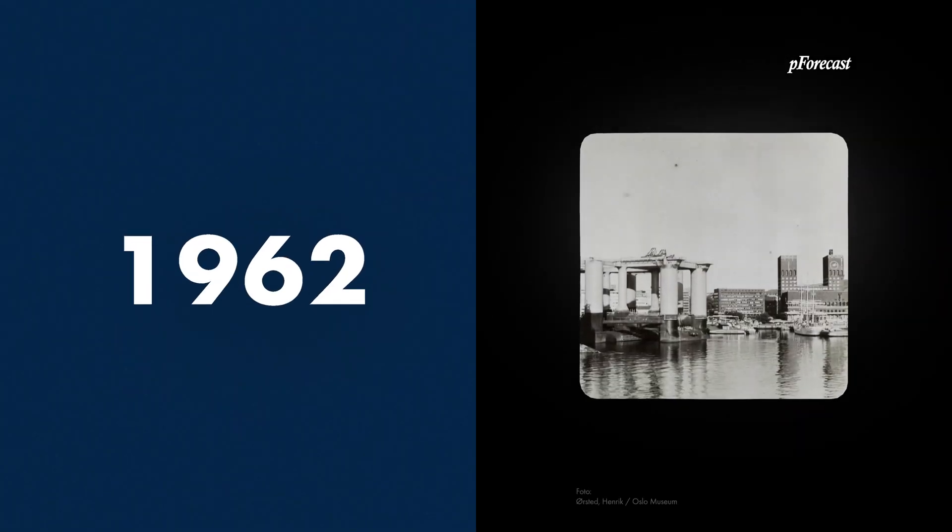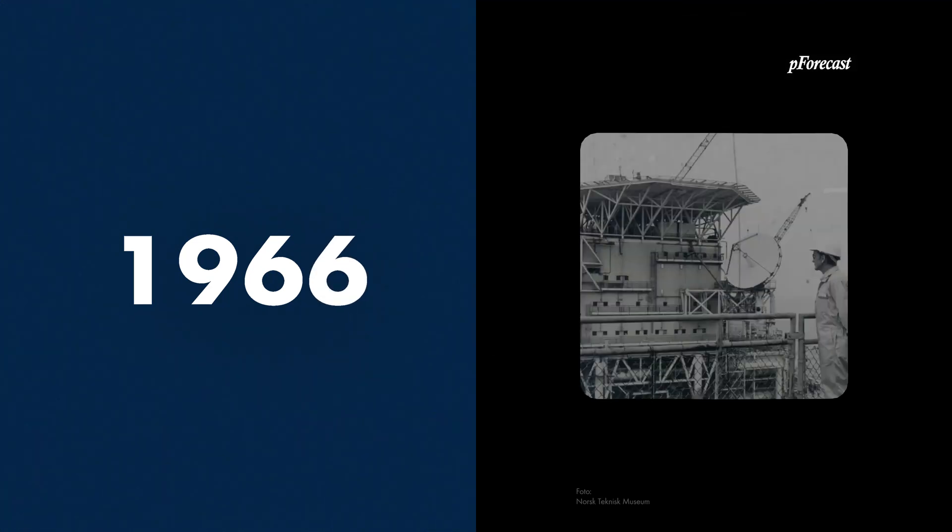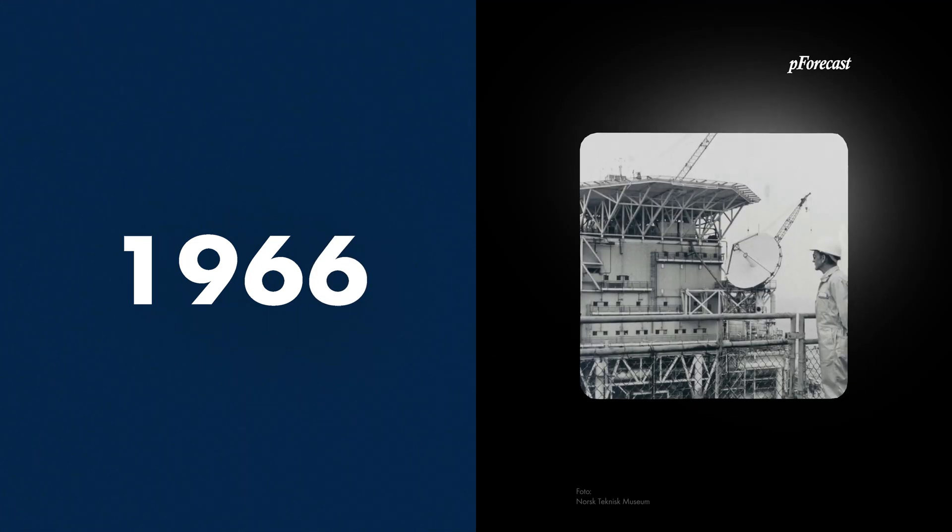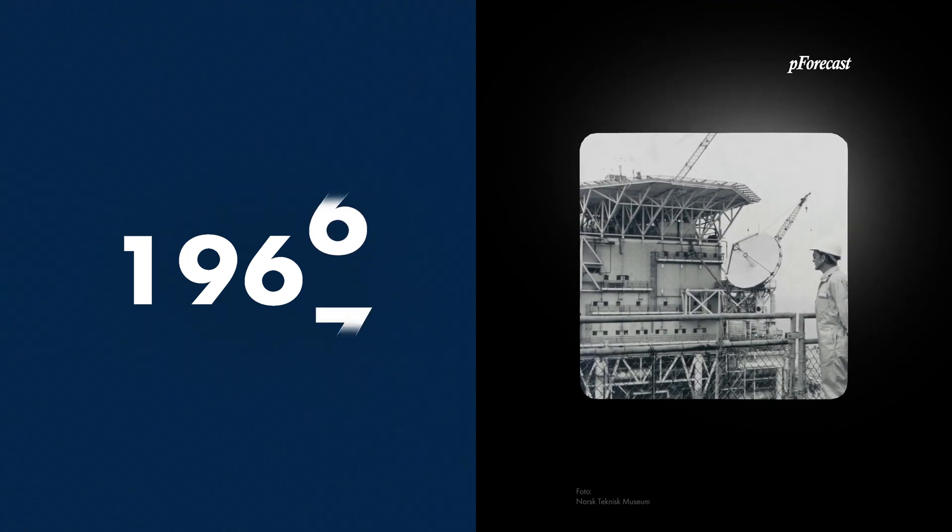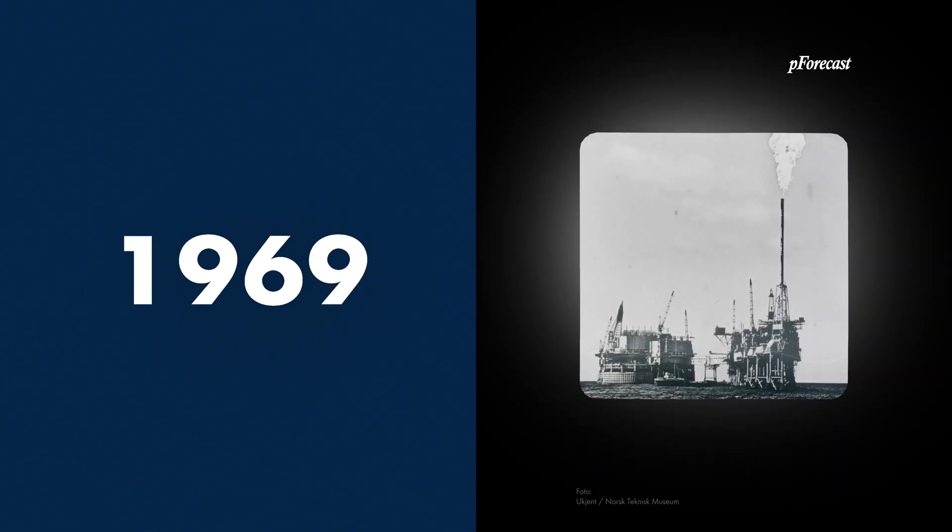Sixty years ago, we started the process of extracting oil from the North Sea. We have worked hard, traveled far, dug deep, and achieved greatness.